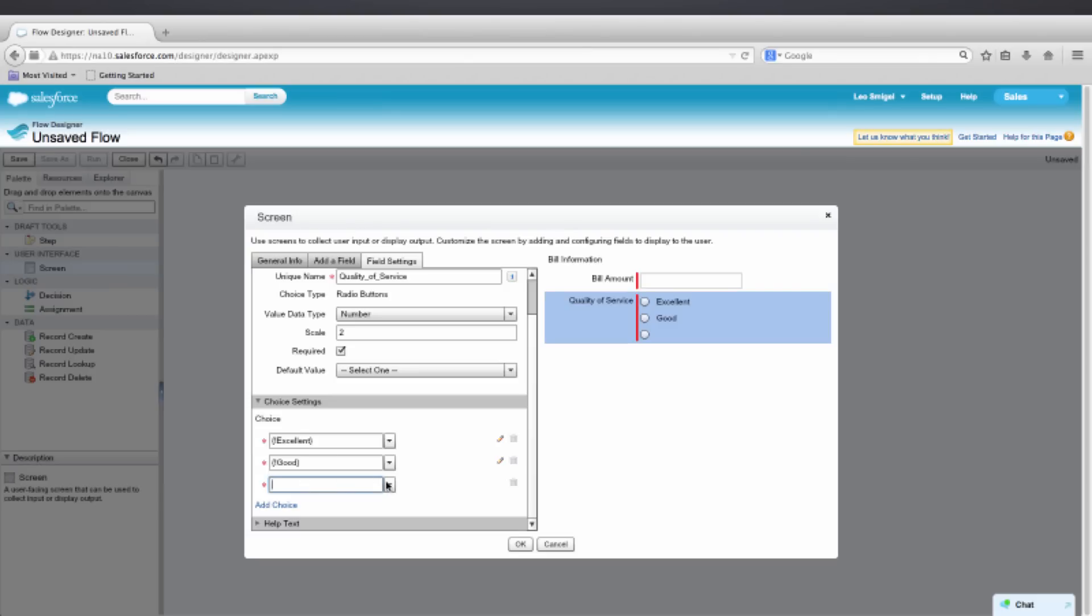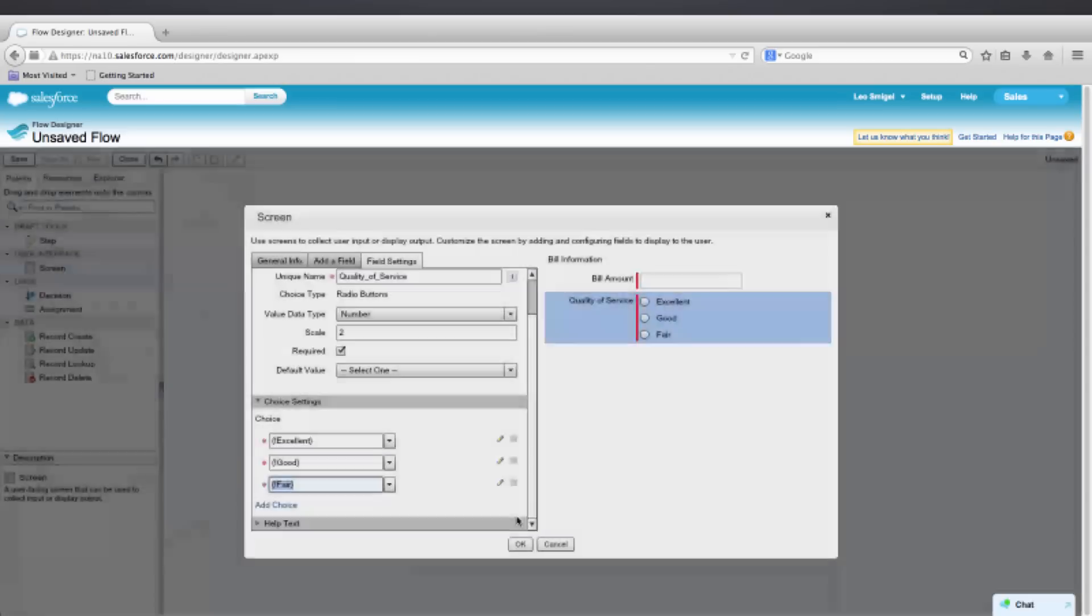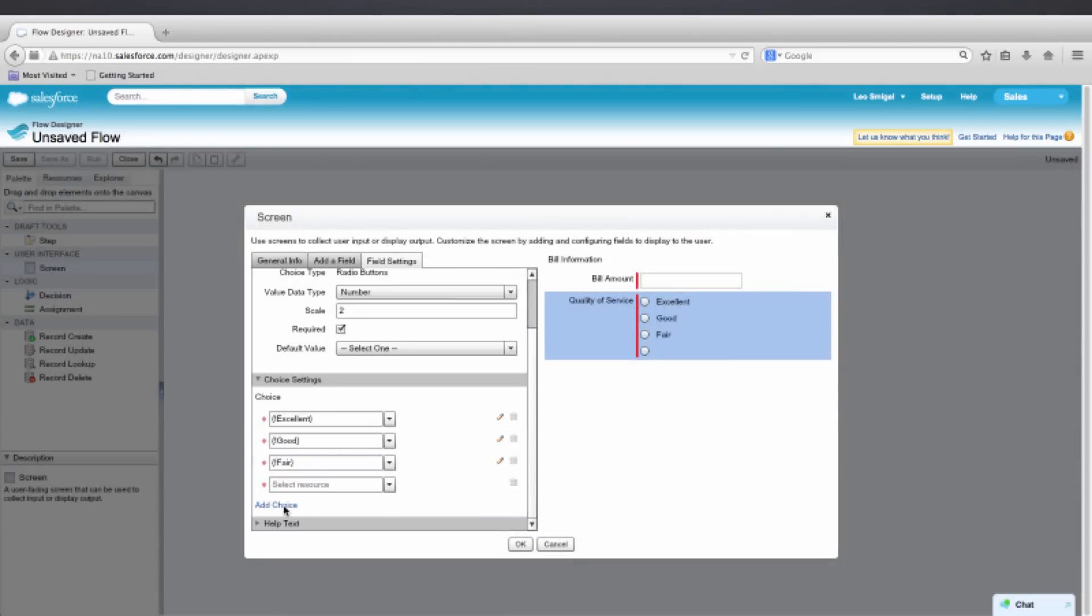This one will be Fair, so we're going to create New Choice. We'll enter Fair for the label. And again, same thing. Number. 10 for Fair.